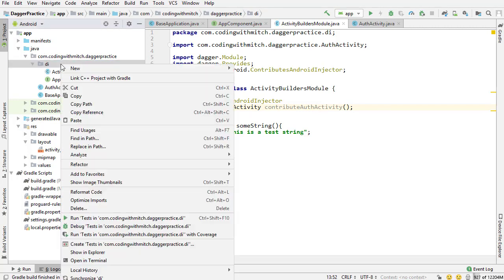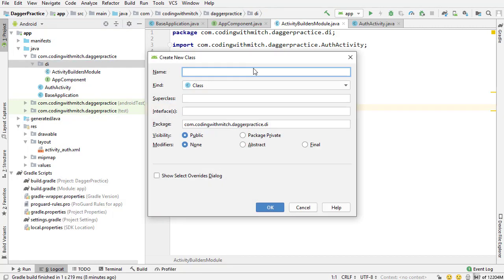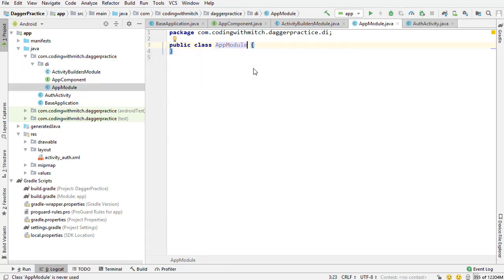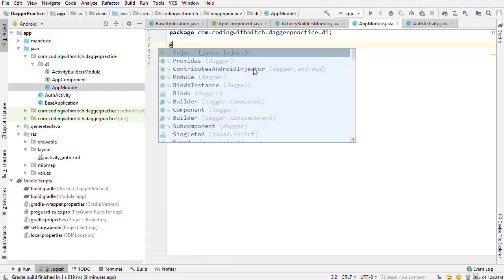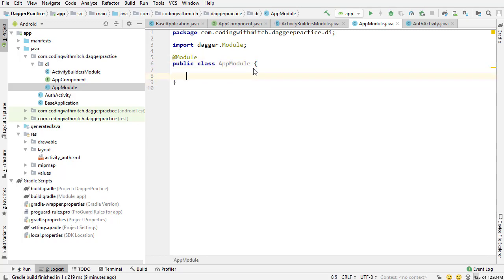I'm going to click on the DI package. I'm going to create a new class. I'll call it AppModule. I'm creating a module that's going to be used inside of the Application Component. Just like the other module, I'm going to start by annotating it with @Module. That lets Dagger know that this is a module class.